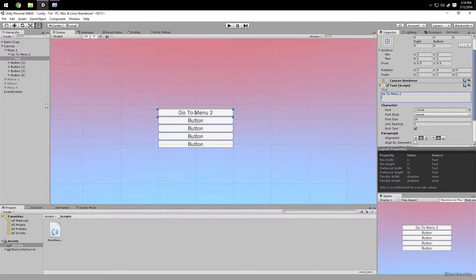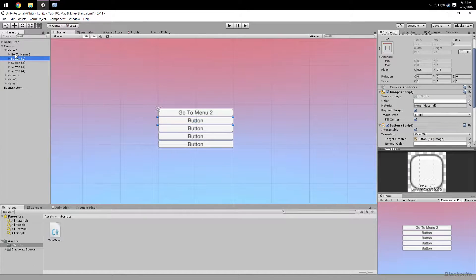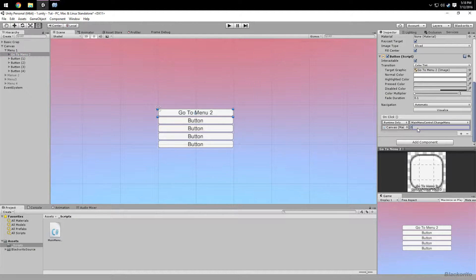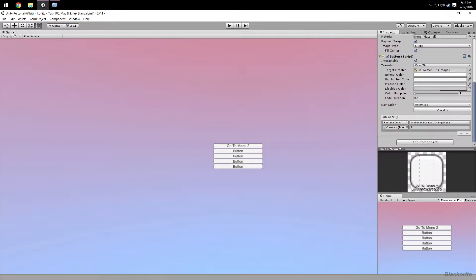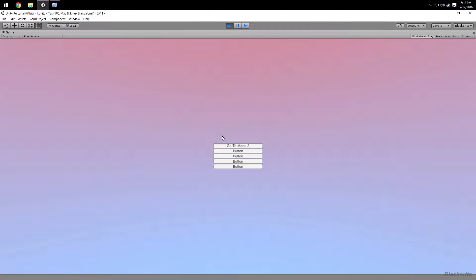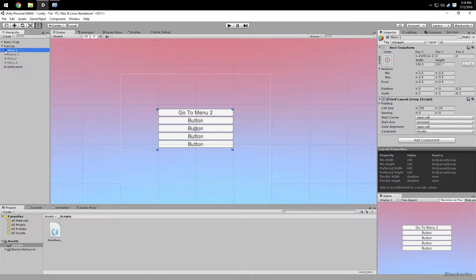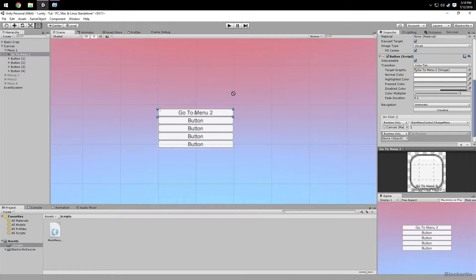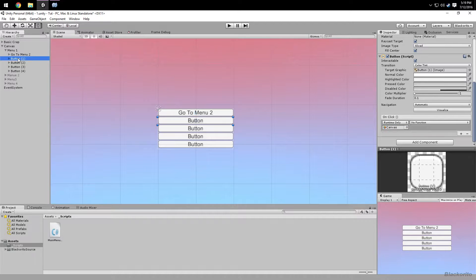So say I want this button to go to Menu Two — that's index 1, not 2, because arrays start at zero. I'll add a text label saying 'M2' on Menu Two so we can see it working. When I click the button it goes to Menu Two. For the audio button, drag the canvas in, select PlayAudio, and drag in an audio clip — it'll play that clip one time when clicked.